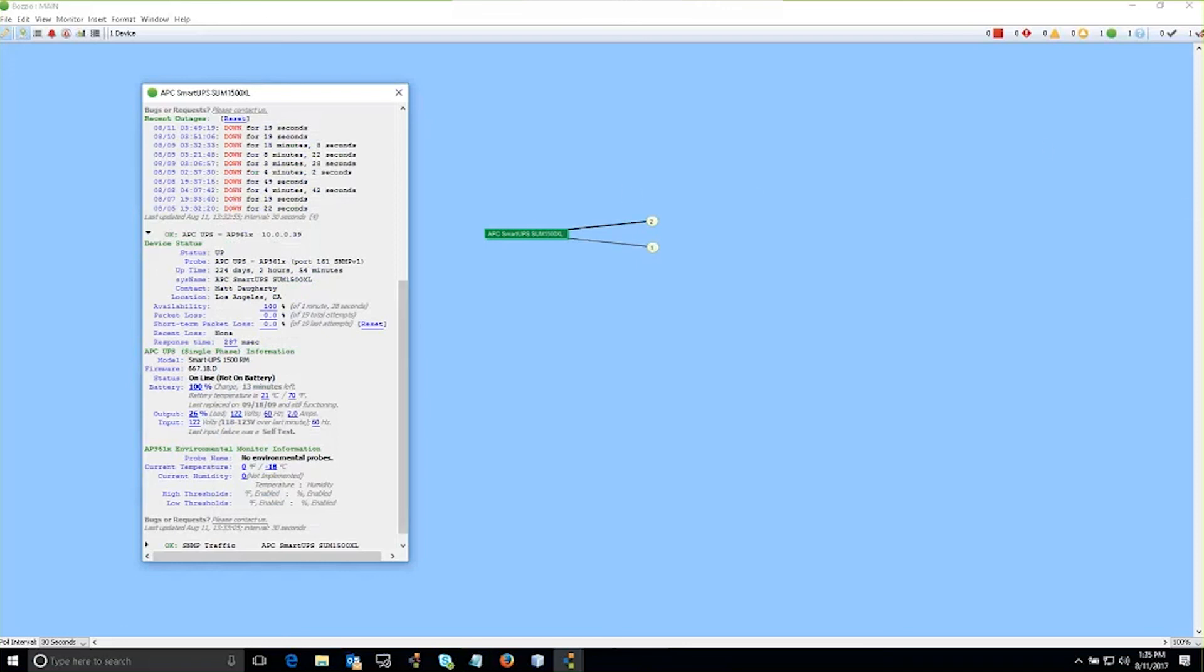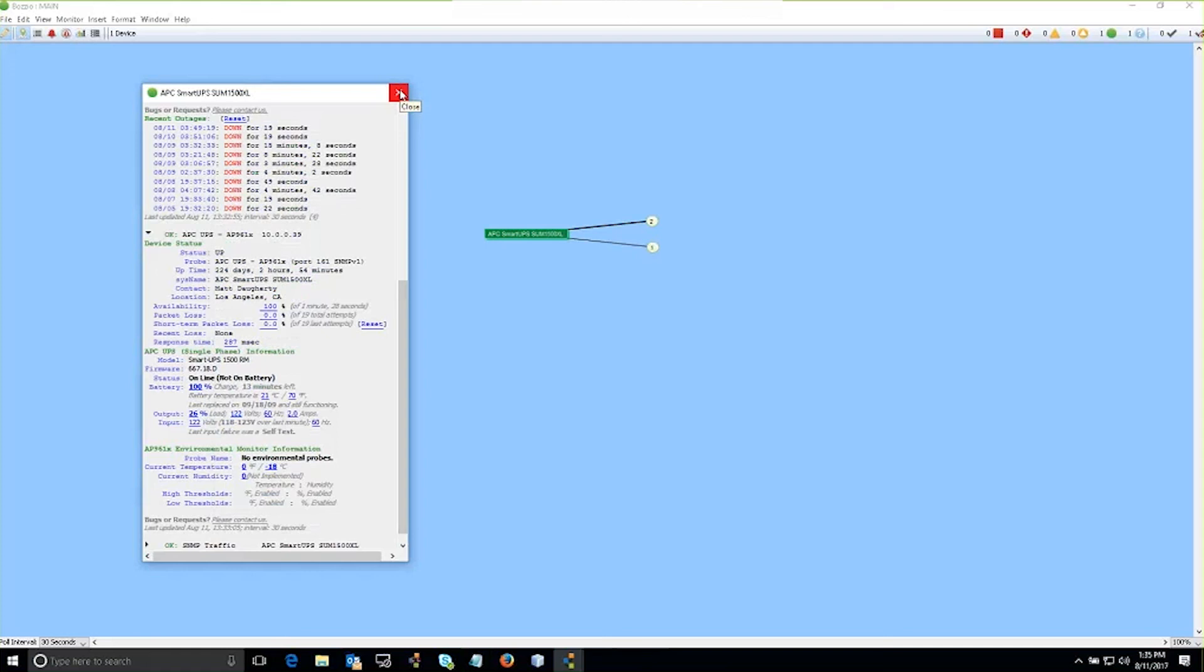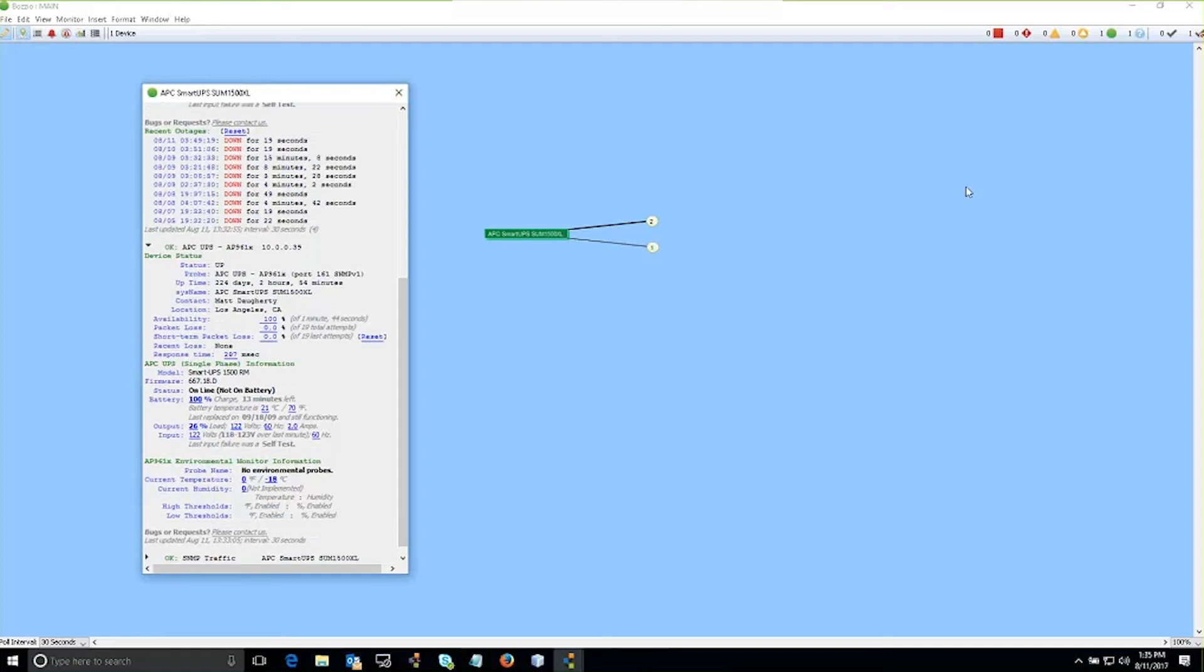And that's how you add a UPS device to a map. Thanks again.